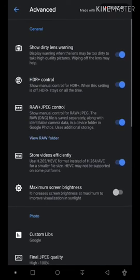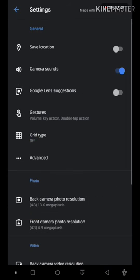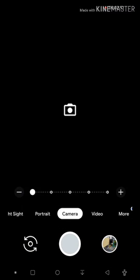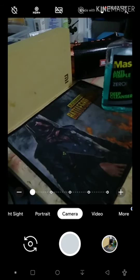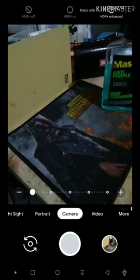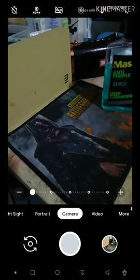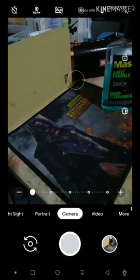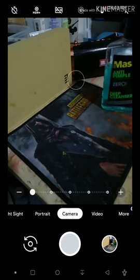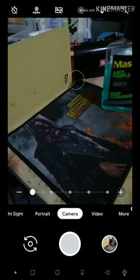Here we go, we're going to see some sample shots now. We're going to enable that HDR enhance. It's kind of lagging since we're recording here. So let's take a photo.